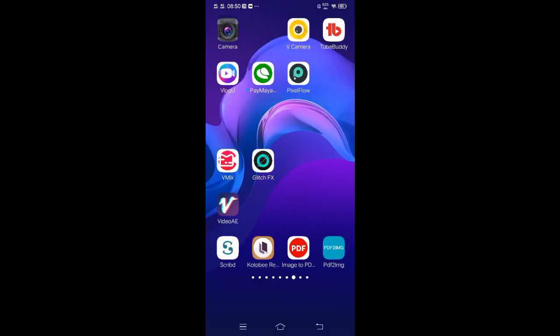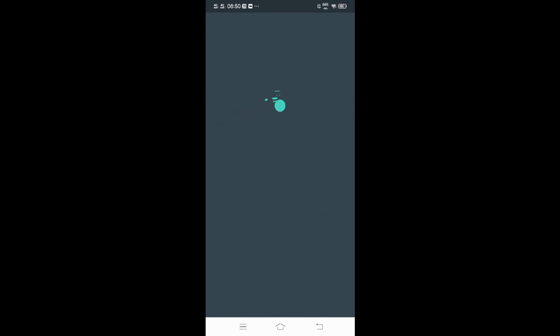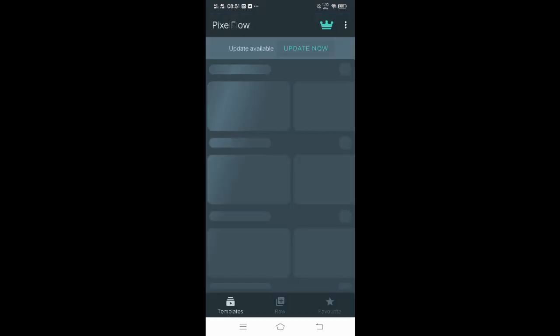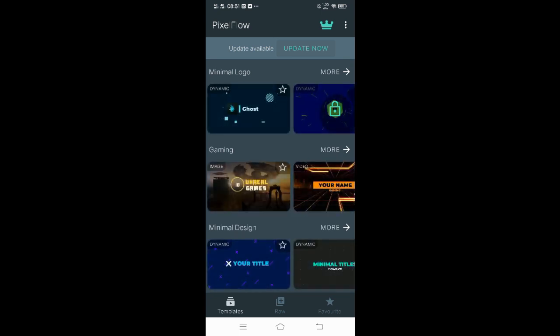After you download Pixel Flow, let's open it. And this is now the interface of Pixel Flow.